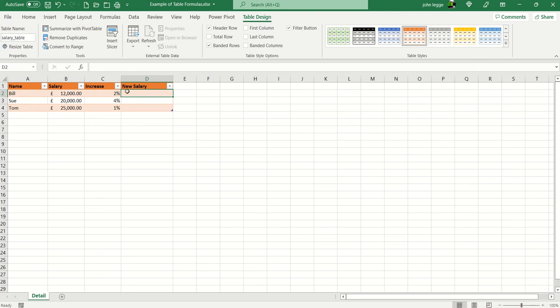Now let's have a look at the formula in D2. We're going to use two symbols which you don't often use in an Excel formula: the square bracket and the at symbol.